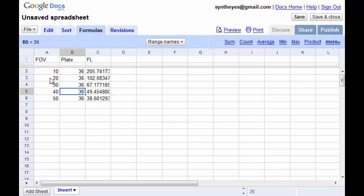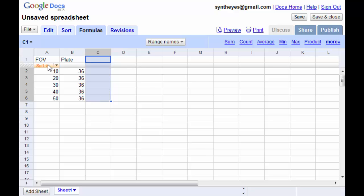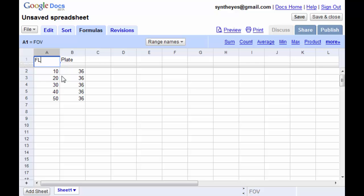Now if you have gone out on a set and recorded some values for the focal length and you want to feed them into SynthEyes, it's going to go and do exactly the reverse of this calculation.